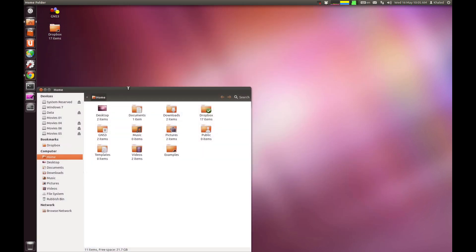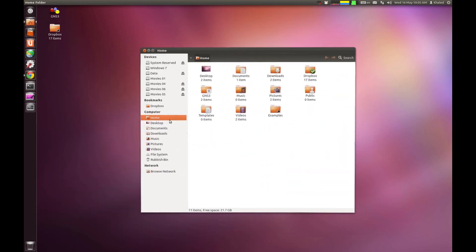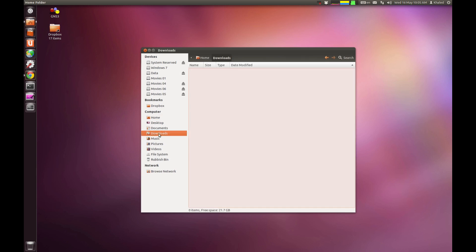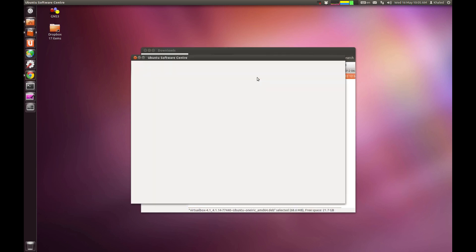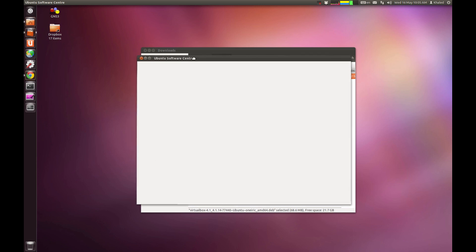Once you go to your download folder, given that this is a DEB package, you just double click on it and this should bring up the Ubuntu Software Center.